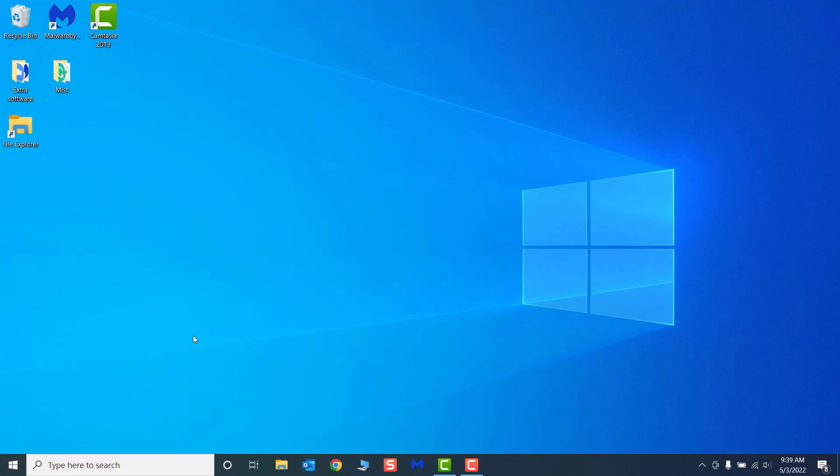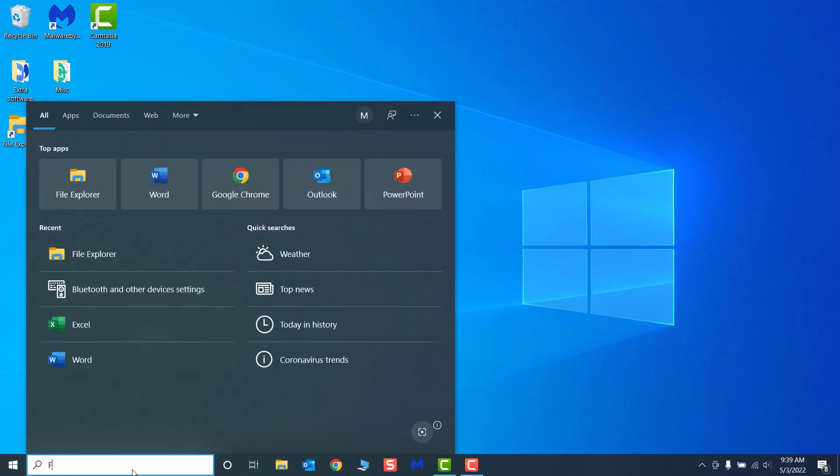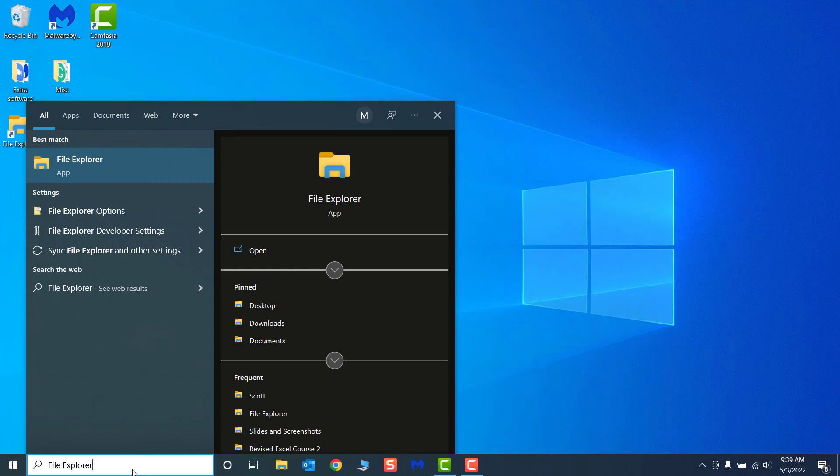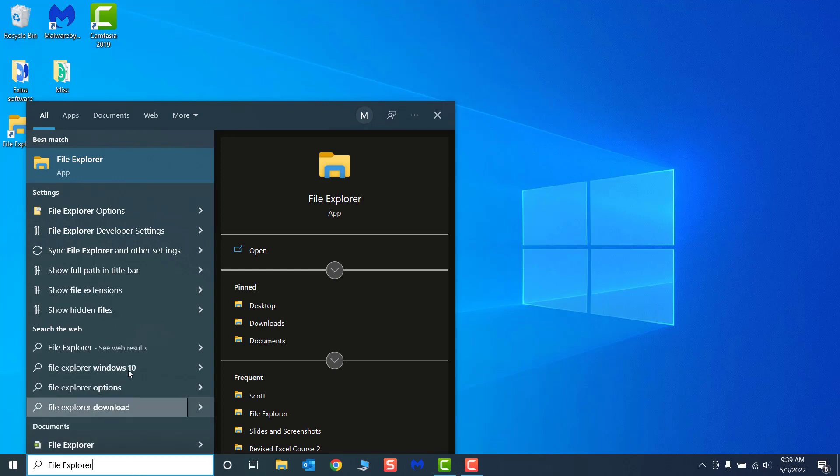A search box is also a helpful tool for finding files, apps, settings, and even allows you to search for phrases and keywords, connecting you to a web search via the Bing browser.